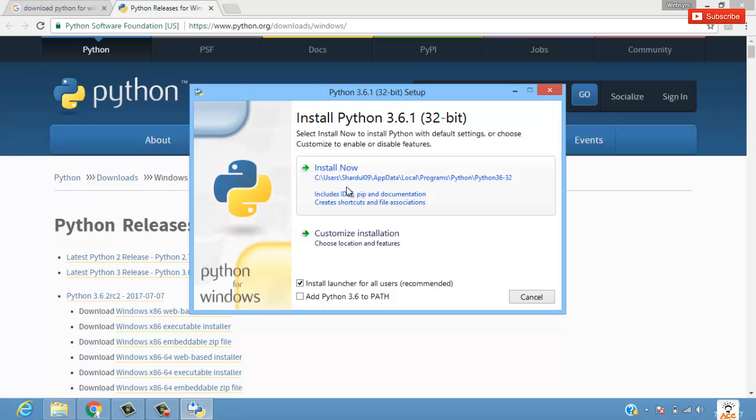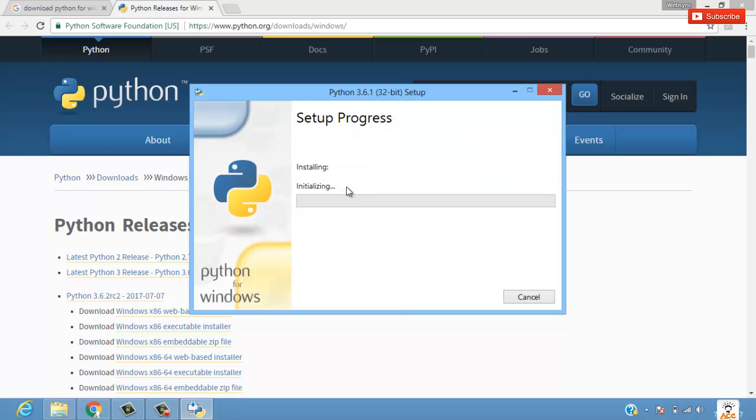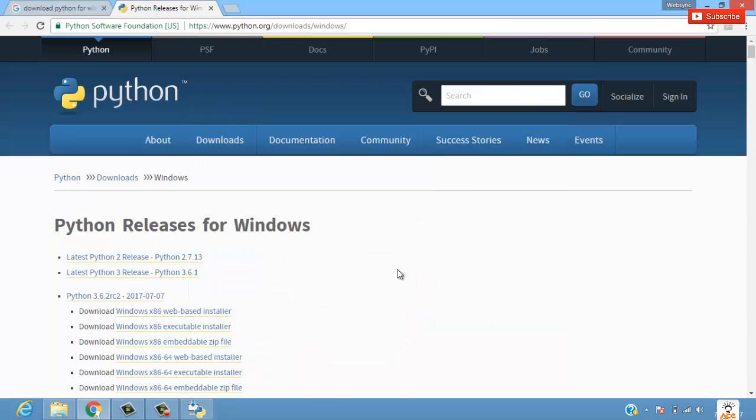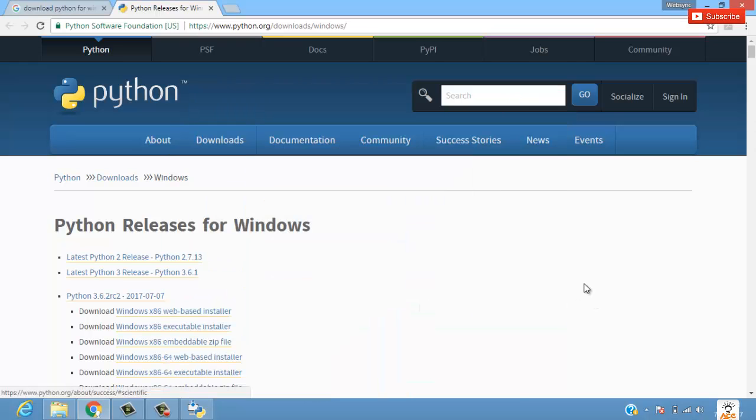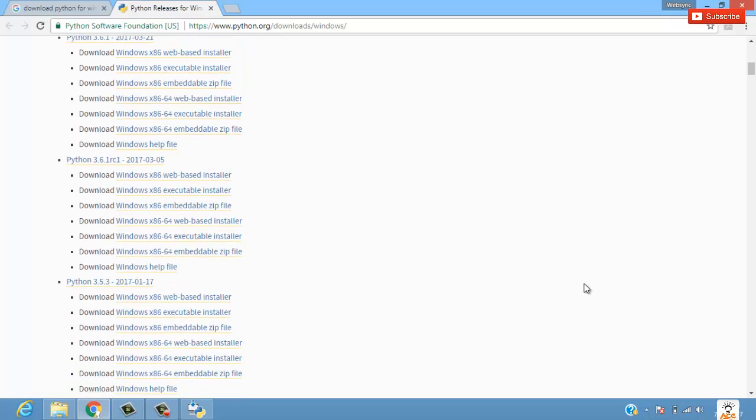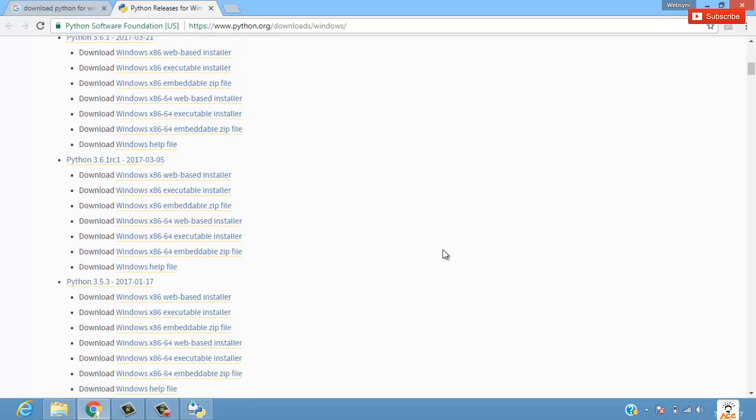This is Python 3.6.1 32-bit setup, so it is installing. Here you can see Python for Windows. This language is basically a very easy scripting language where you can learn things in an easier manner. The most important thing for BSC IT students - it is one of the subjects for their semesters, I guess in sem 3 they have Python.